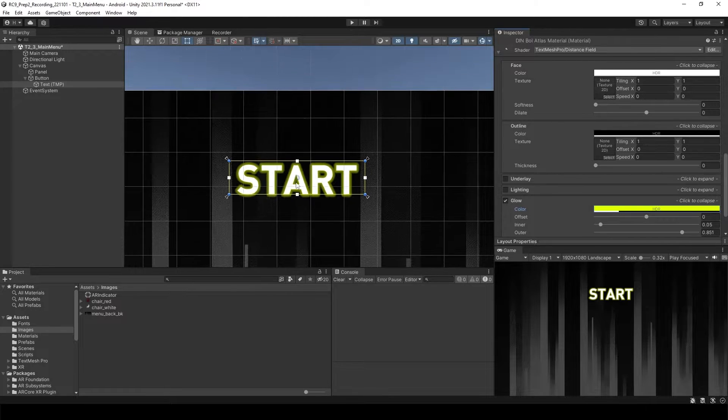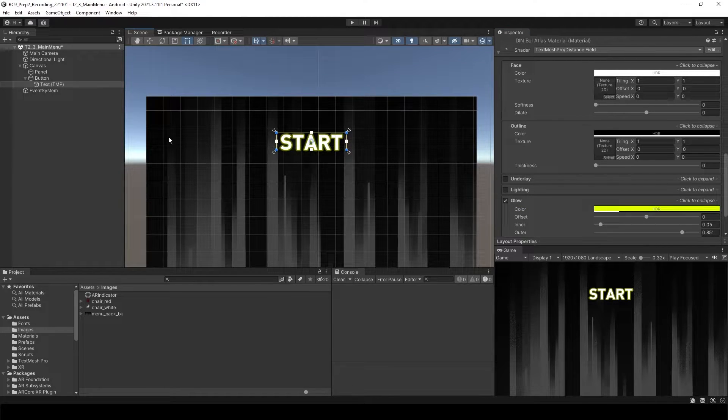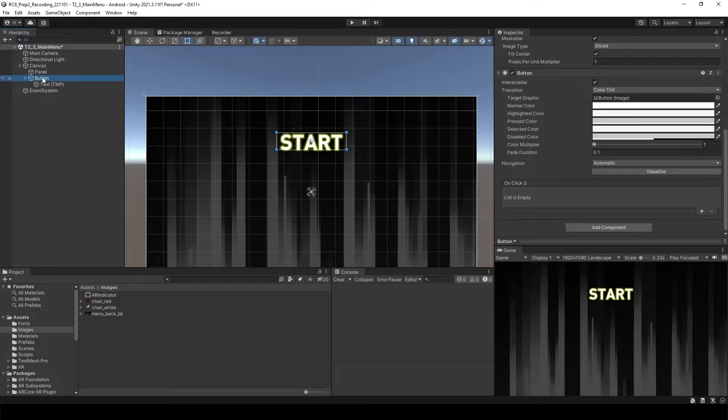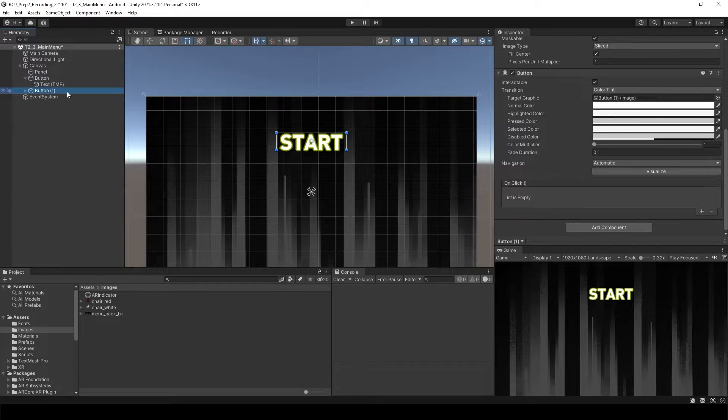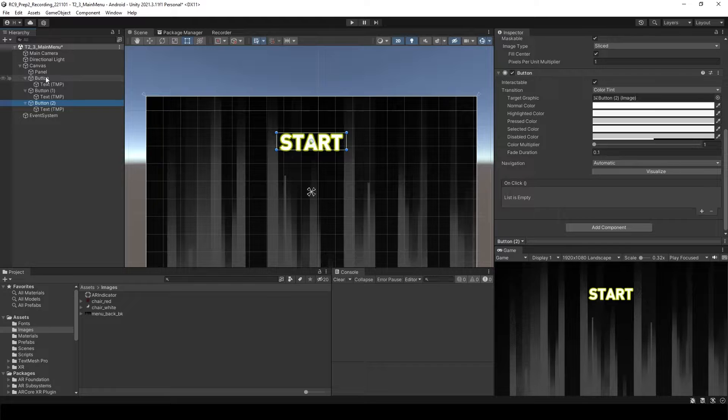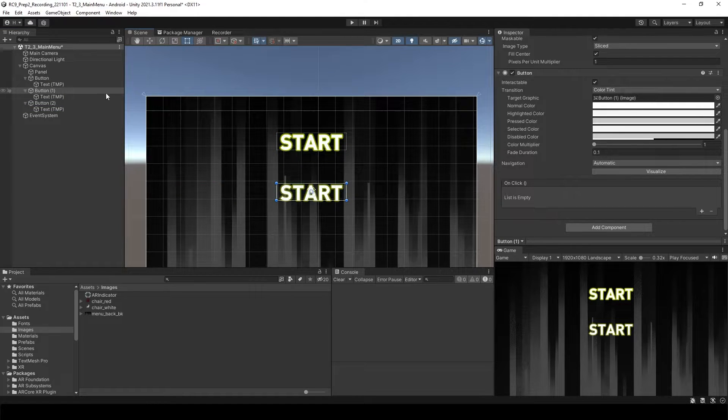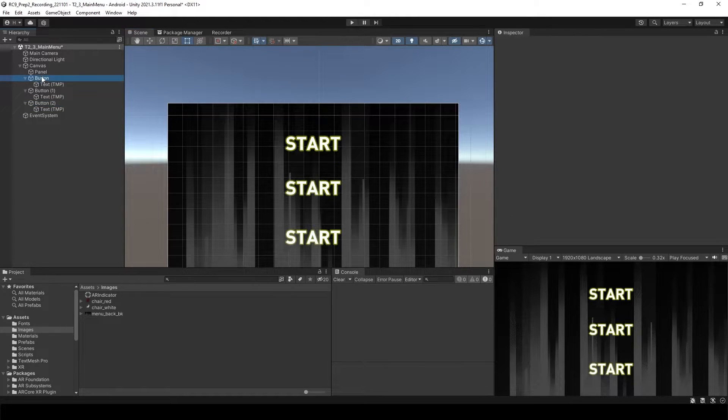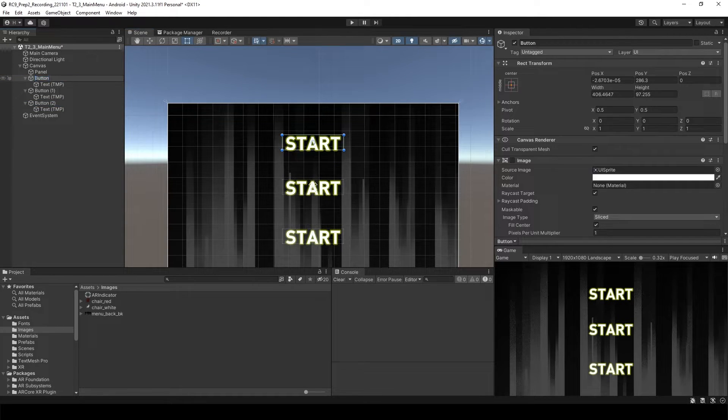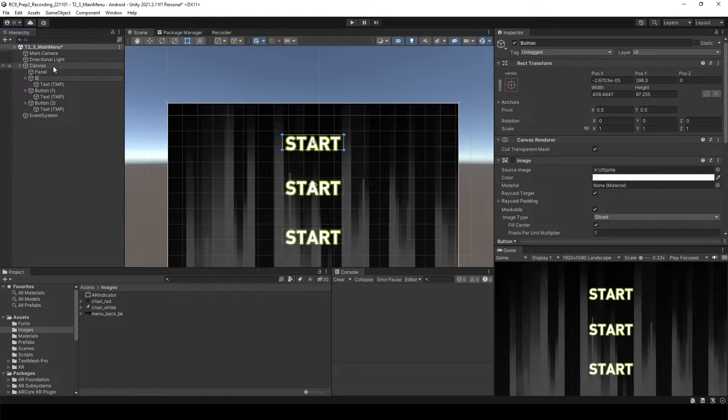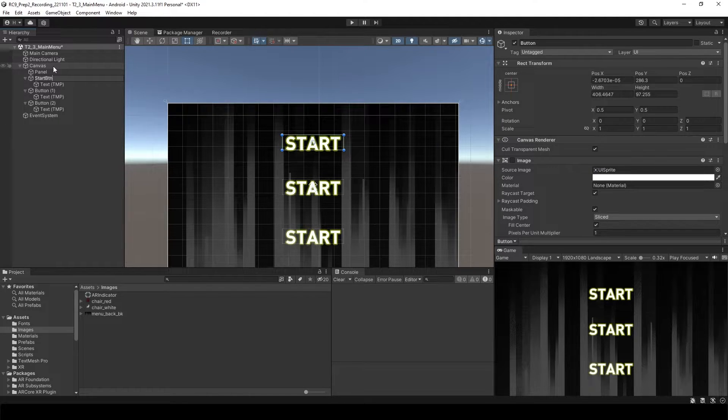Let's copy paste this button two times. Click the button and Ctrl D, Ctrl D. So we just duplicate these buttons. Let's put the buttons on correct location. Let's change the name of the button. First one, I will change the name to start button.